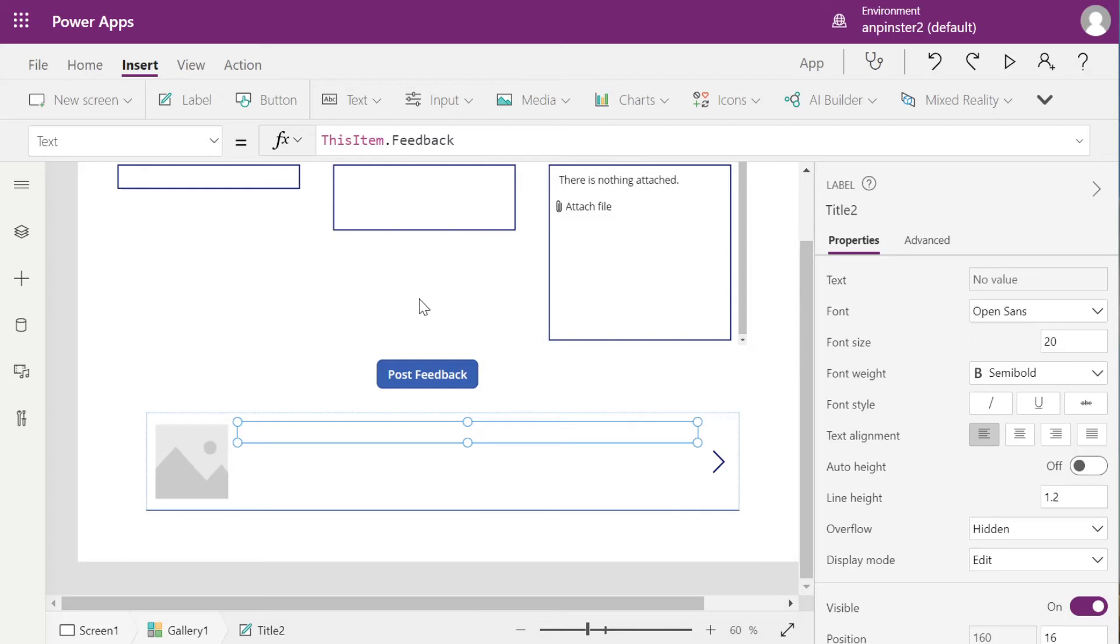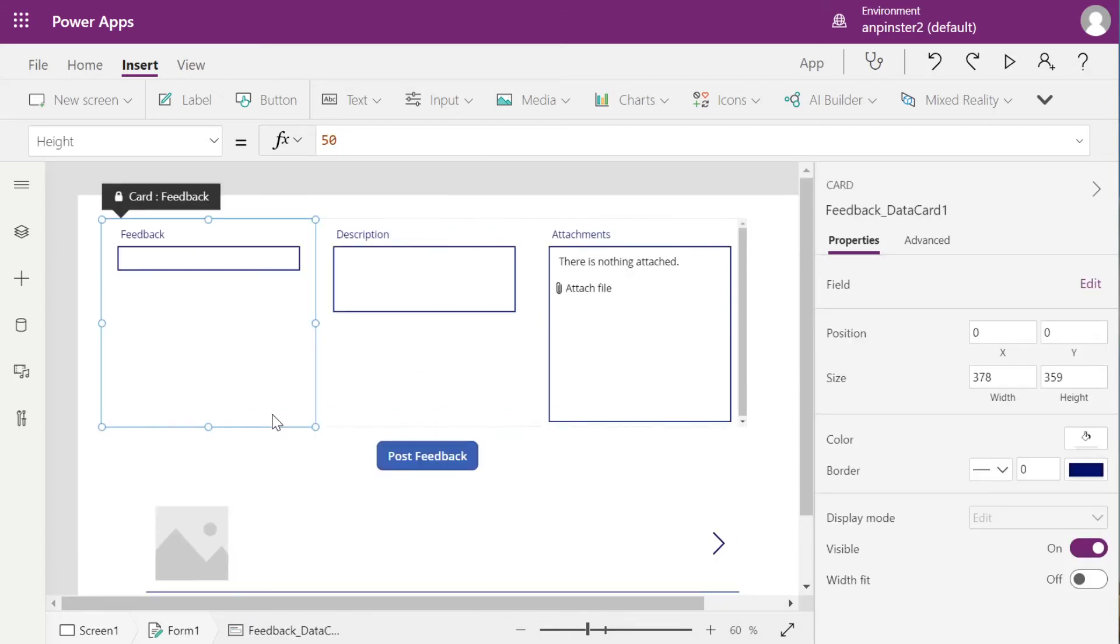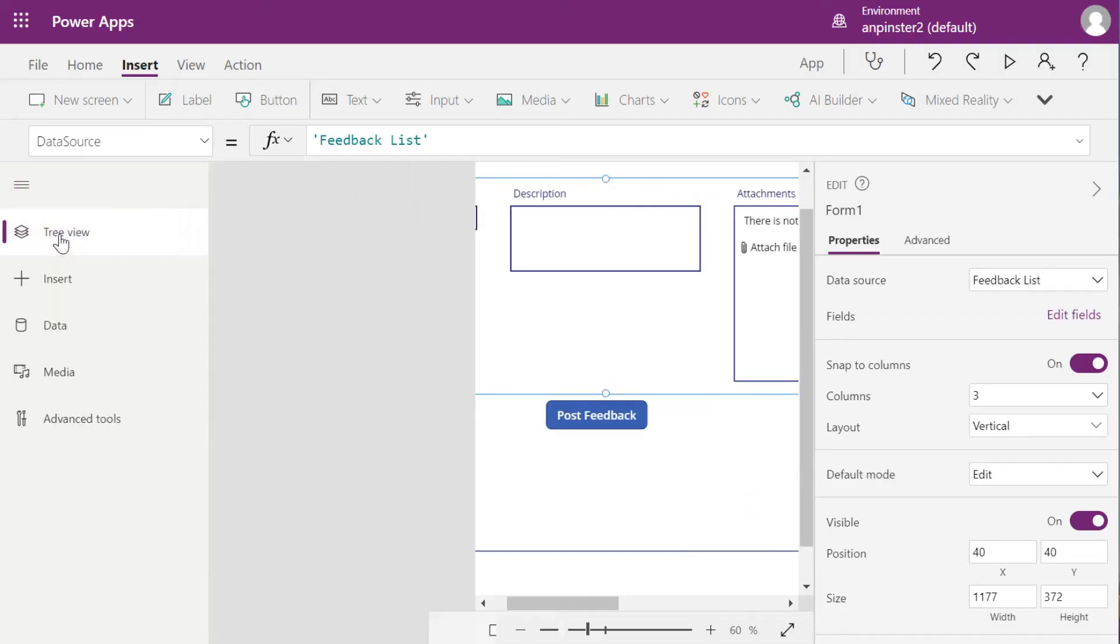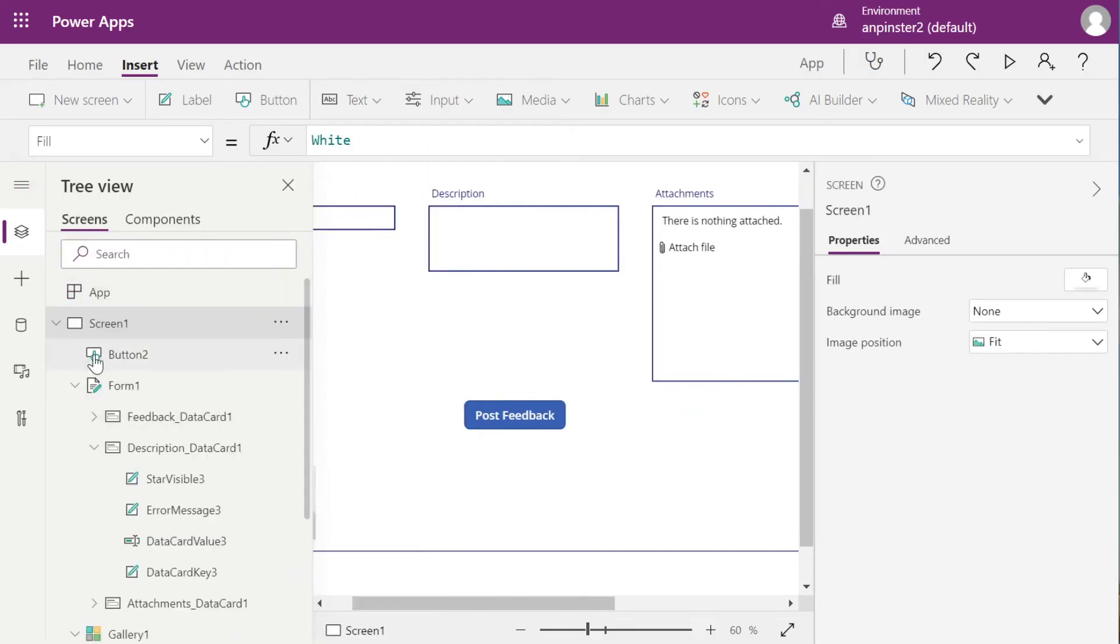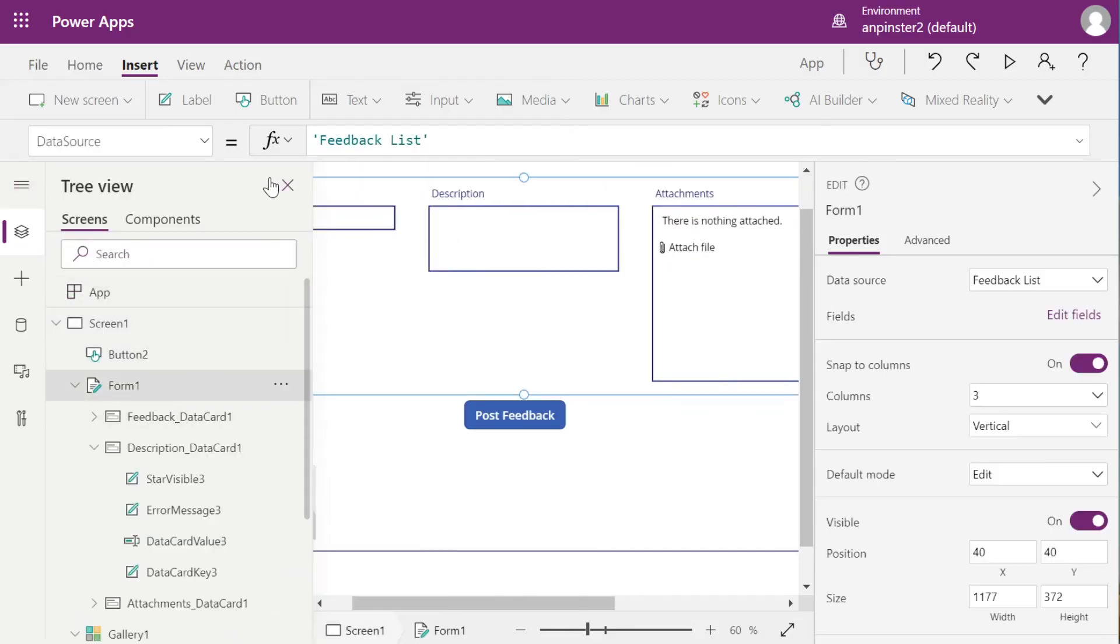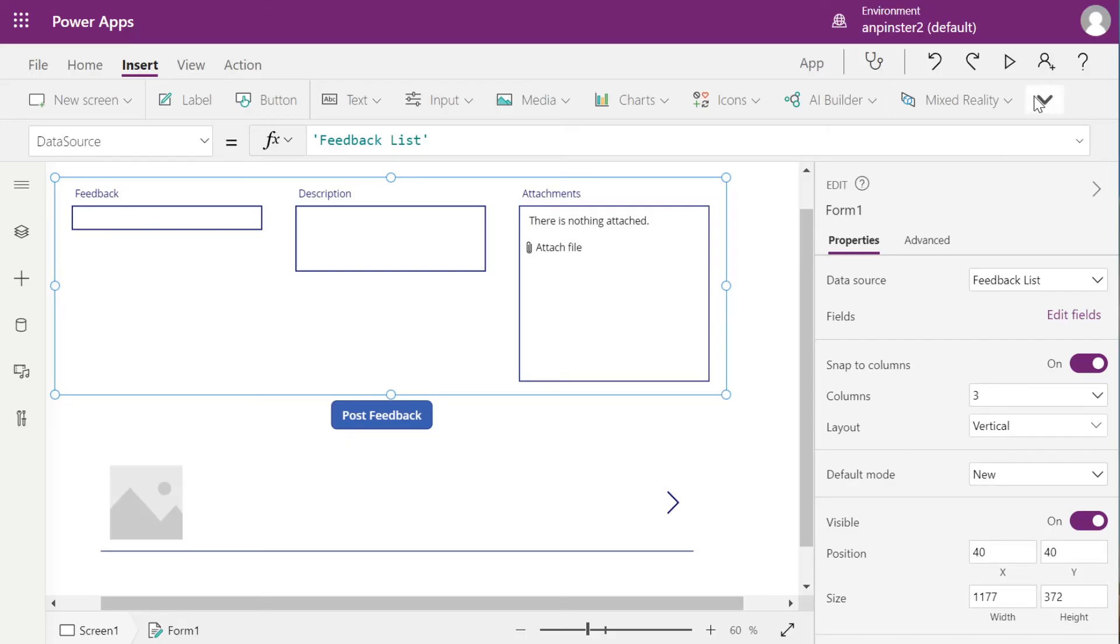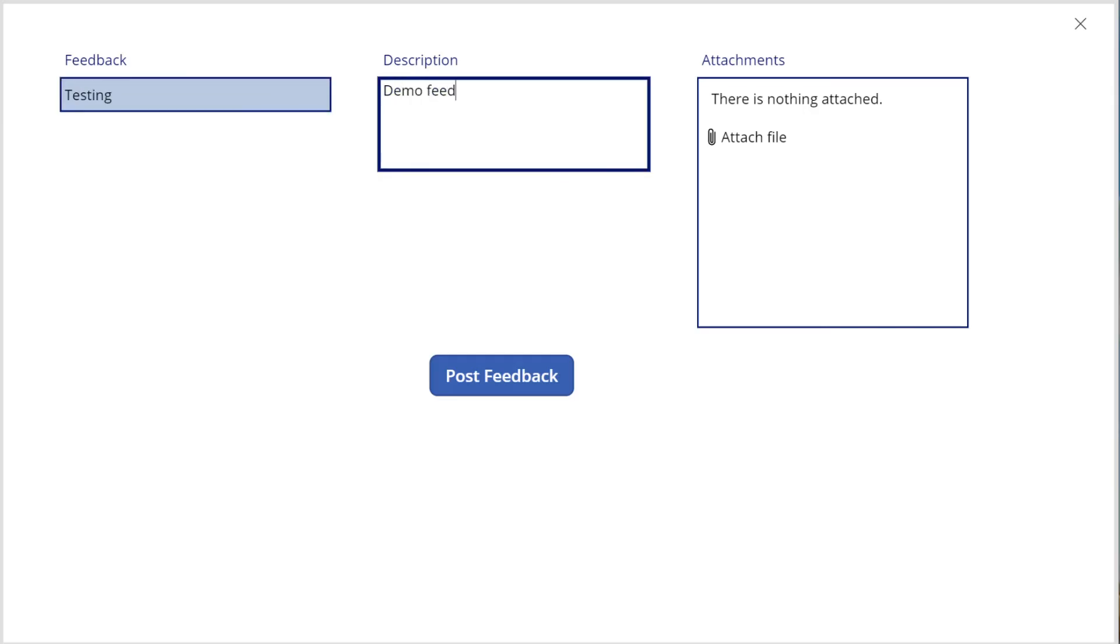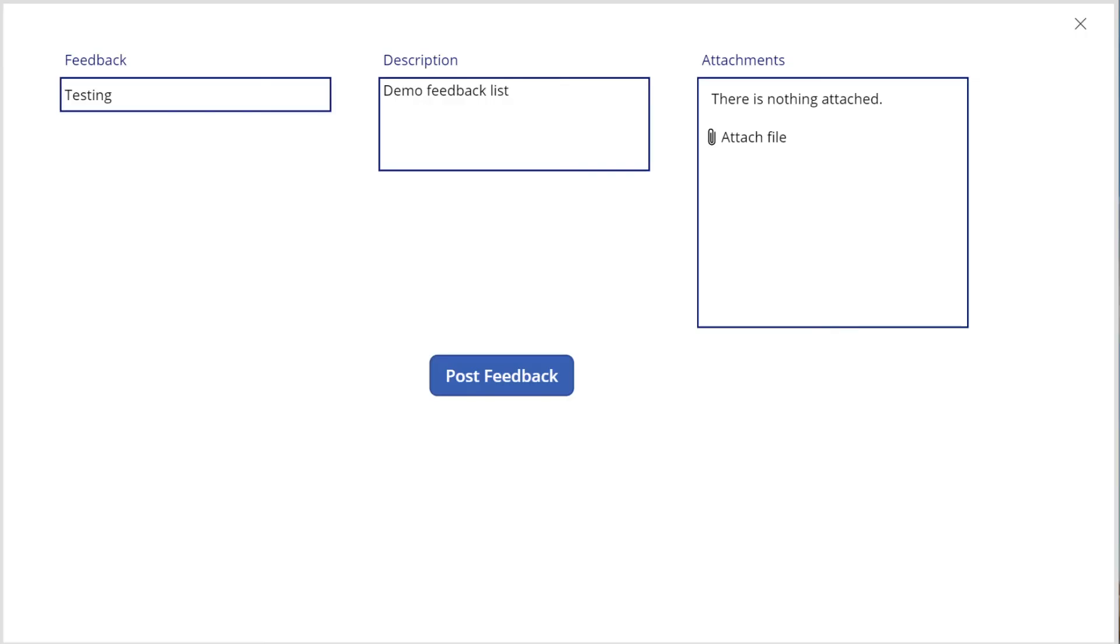All right, so let's see what happens when we play this and see if it adds to our list. Before we play, click inside your form, like that. And then make sure that the default mode is set to New. And then select Play. I'm going to leave the Attach File blank. Post Feedback. So we did get that notice that Title is required.